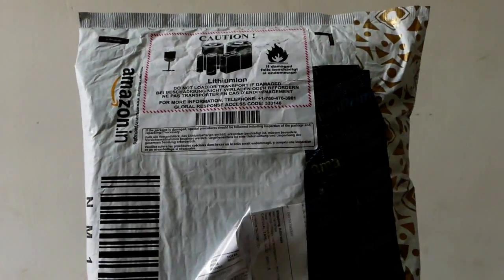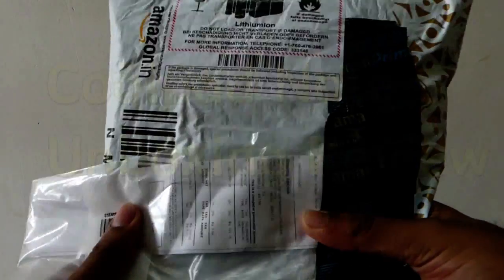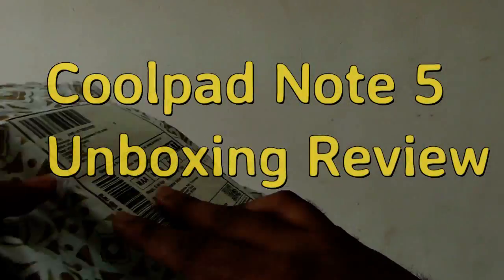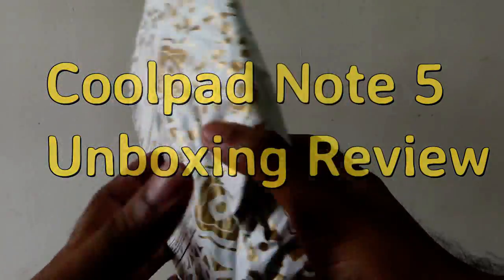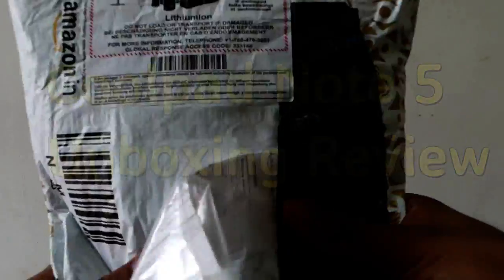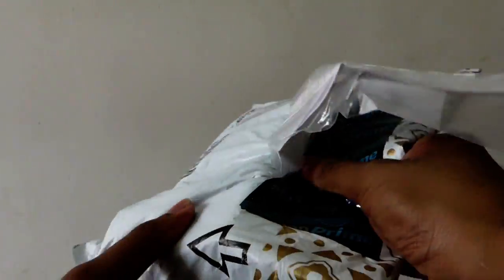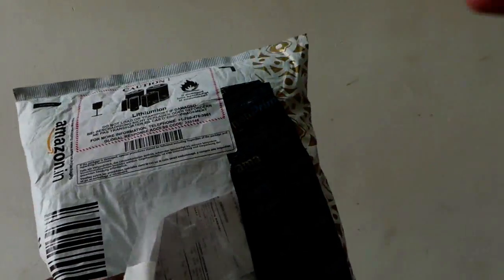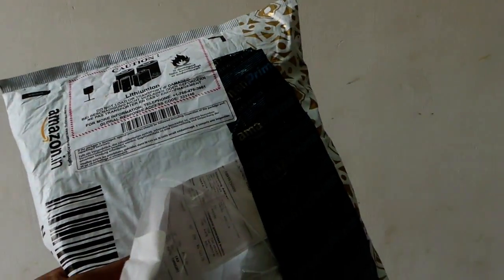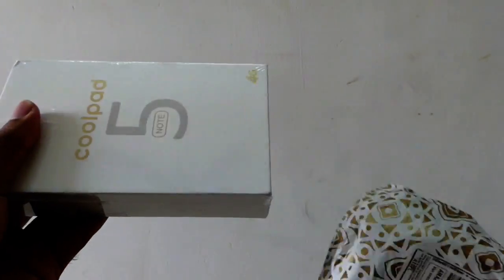Hello everyone! Hi, I am Sai Jathan Yang. In this video, I am going to unbox the Coolpad Note 5, which I have ordered from Amazon. The Coolpad Note 5 comes with a price around 10,999, that is nearly 11,000 rupees.